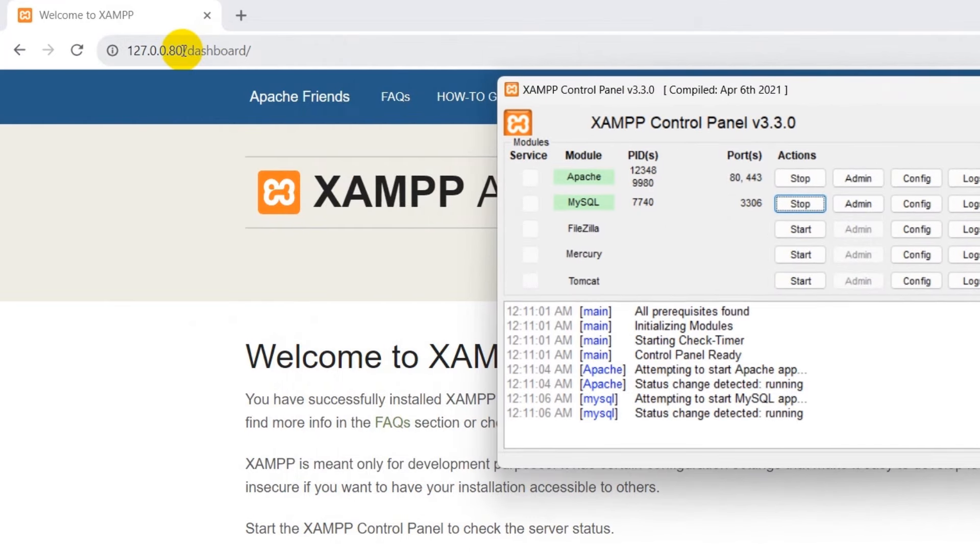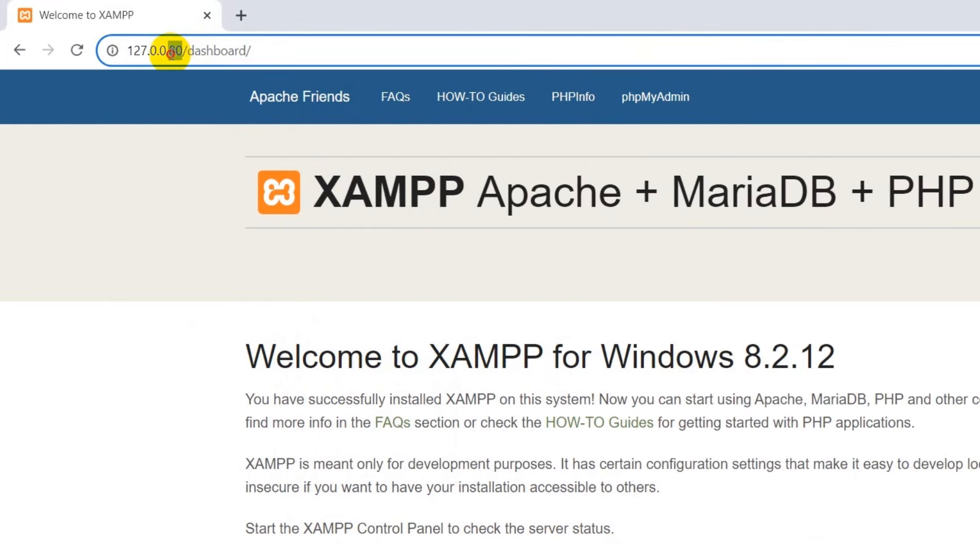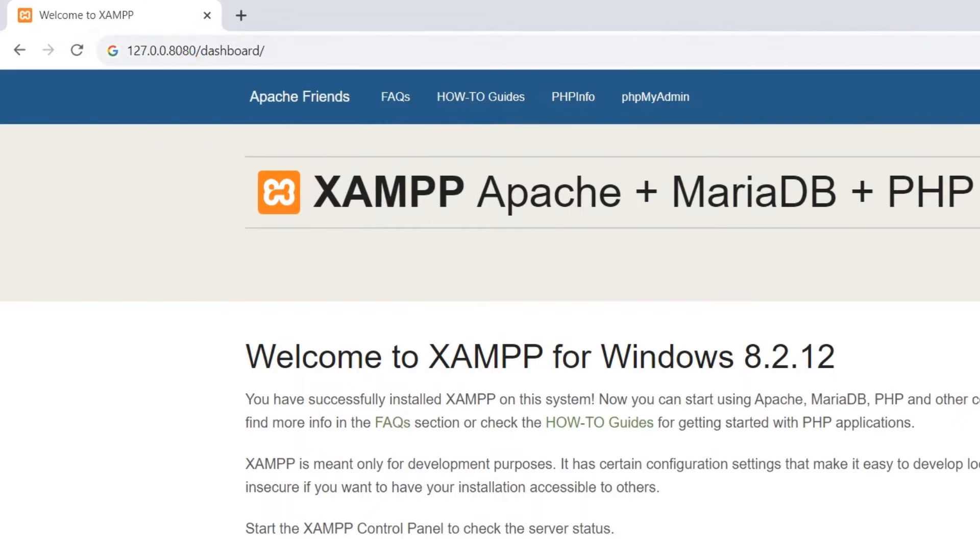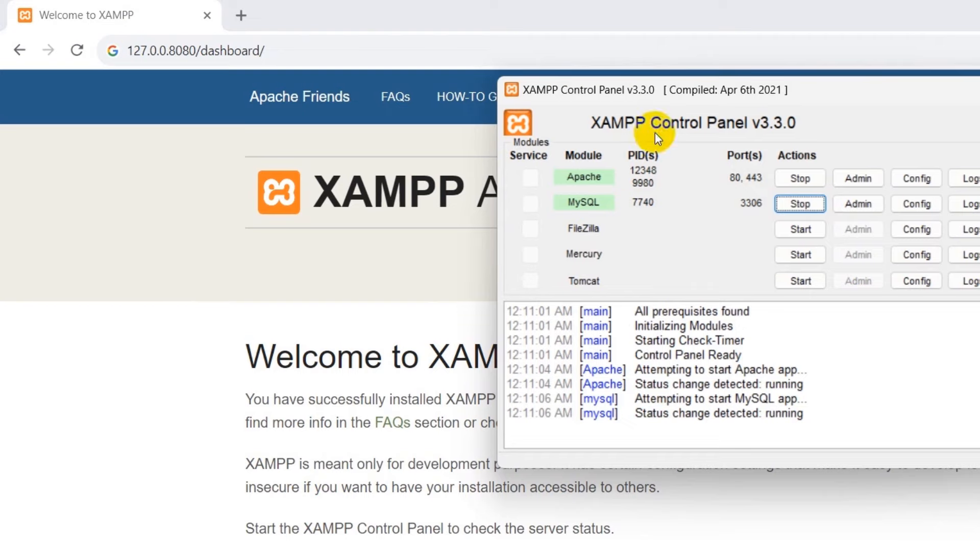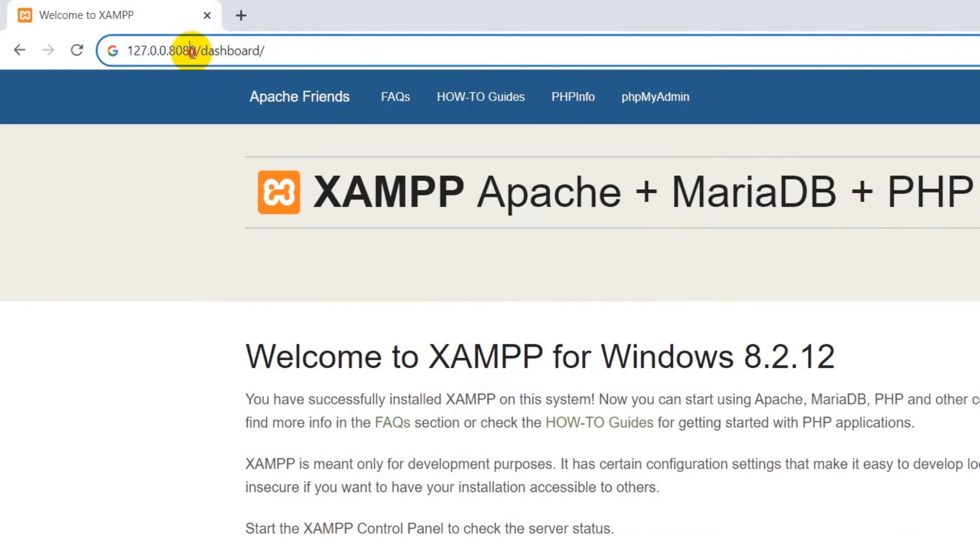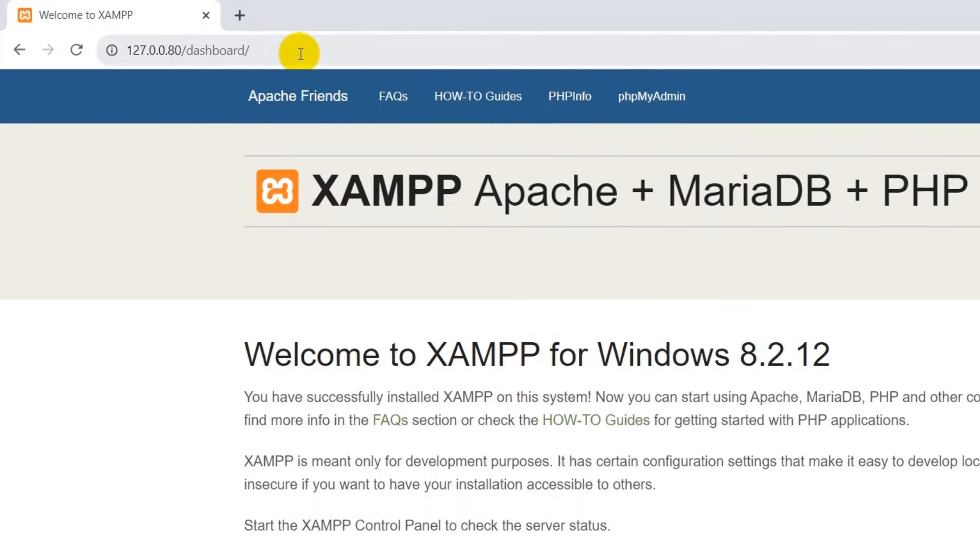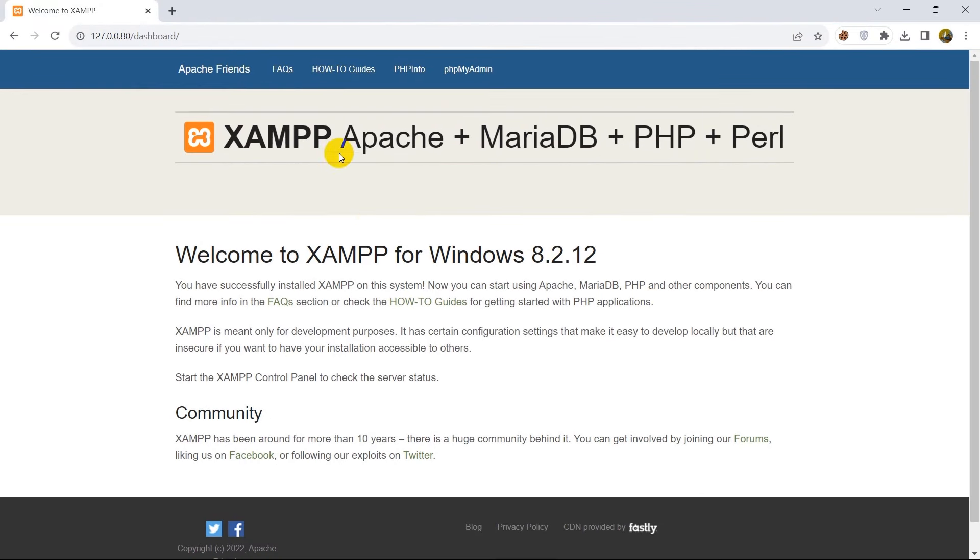So here you can see that for my case my port number is 80. So that's why you need to give port number 8080 if your port number is 8080, then you need to keep over here 127.0.0.0:8080, whatever port number you have. Since my port number is 80 so we'll just keep over here 80 and we'll also give /dashboard, press enter and you will see something like this.